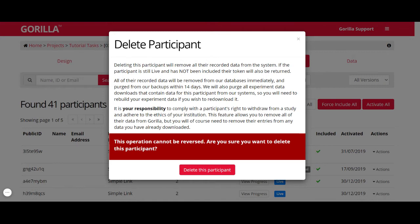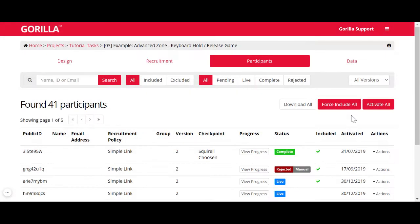Deleting should only be used when you need to comply with your ethics — for example, if in your ethical application you said you will delete data from participants who withdraw, or after a certain amount of time, or if you're using the experiment for piloting. Remember that deleting participants does not bring back your tokens. The tokens have already been consumed, you already paid for these participants, so your tokens cannot be reclaimed. Be very careful with the delete option.